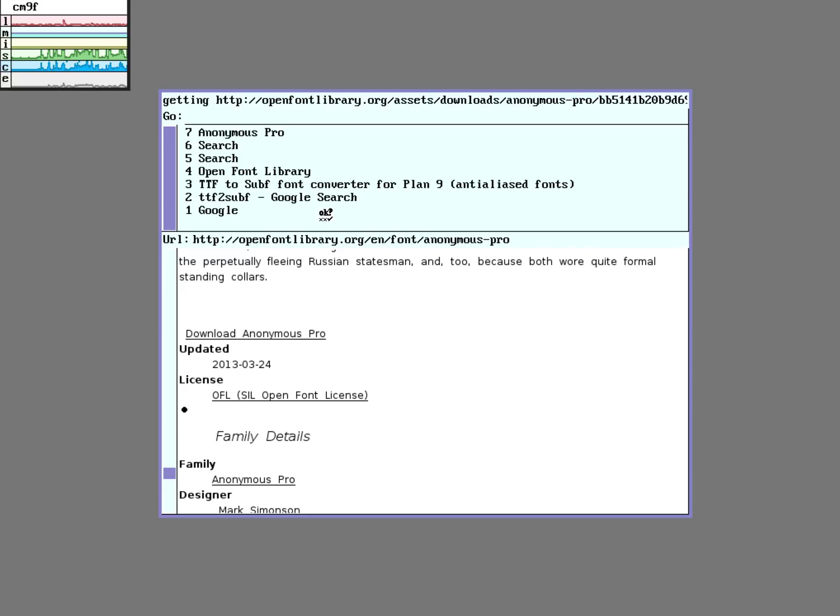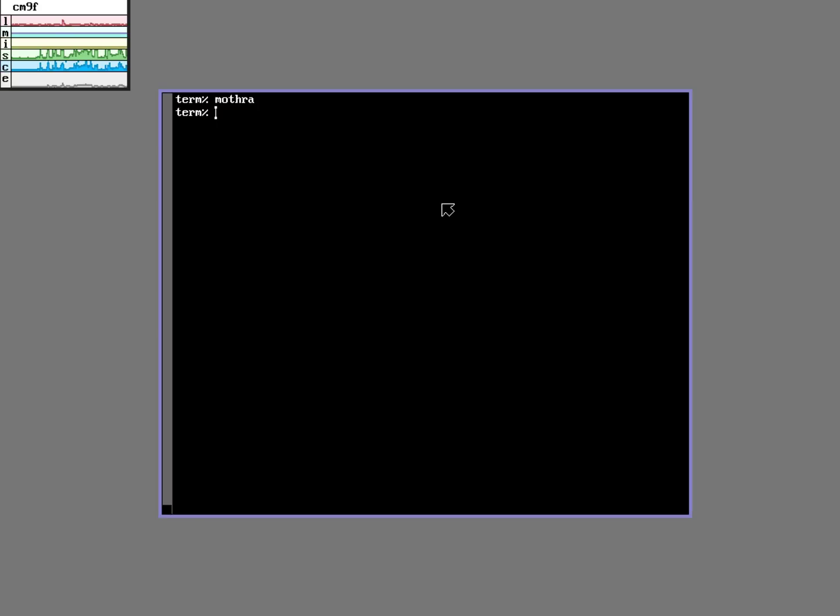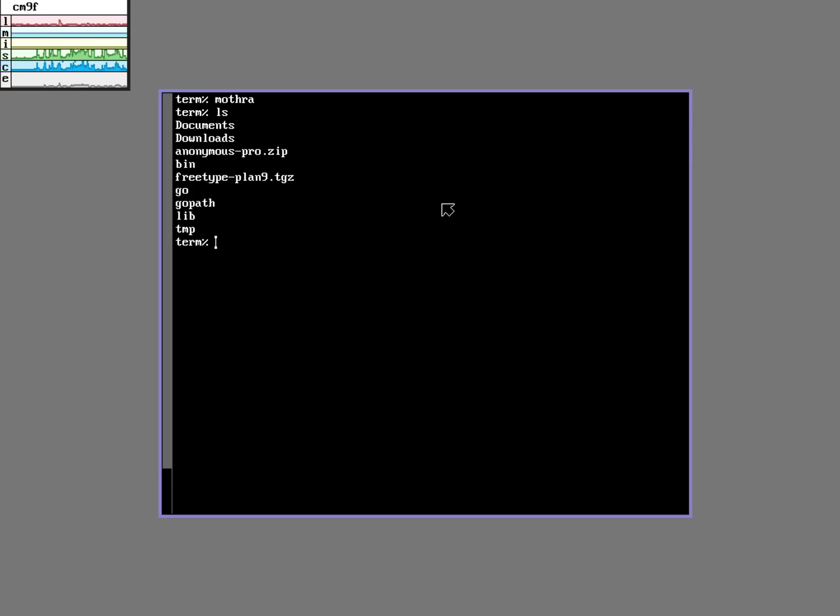I will return to the shell. Here I can see that I have the two files downloaded. So first I'm going to install this TTF to Sub-F converter tool.